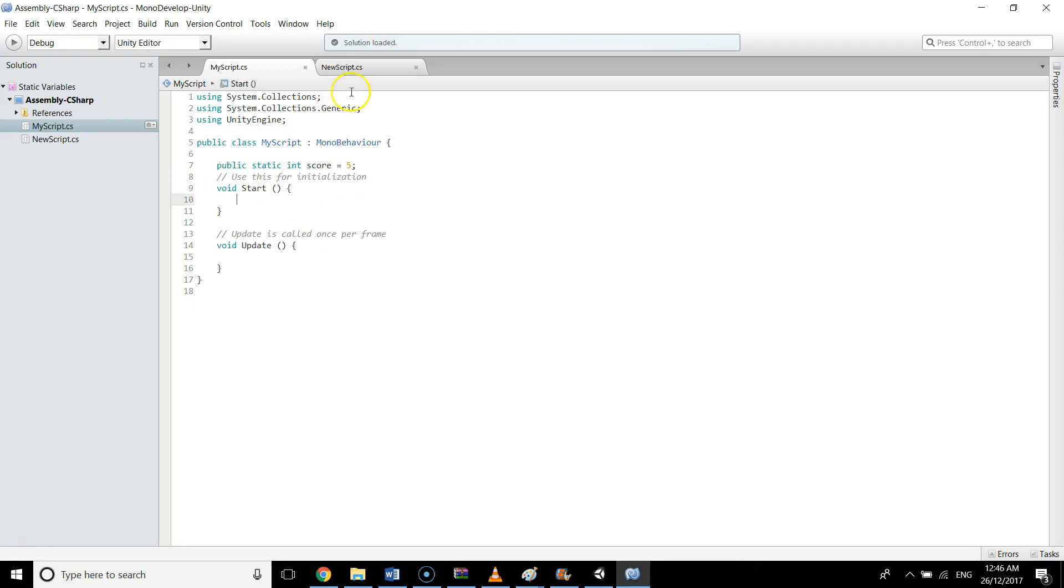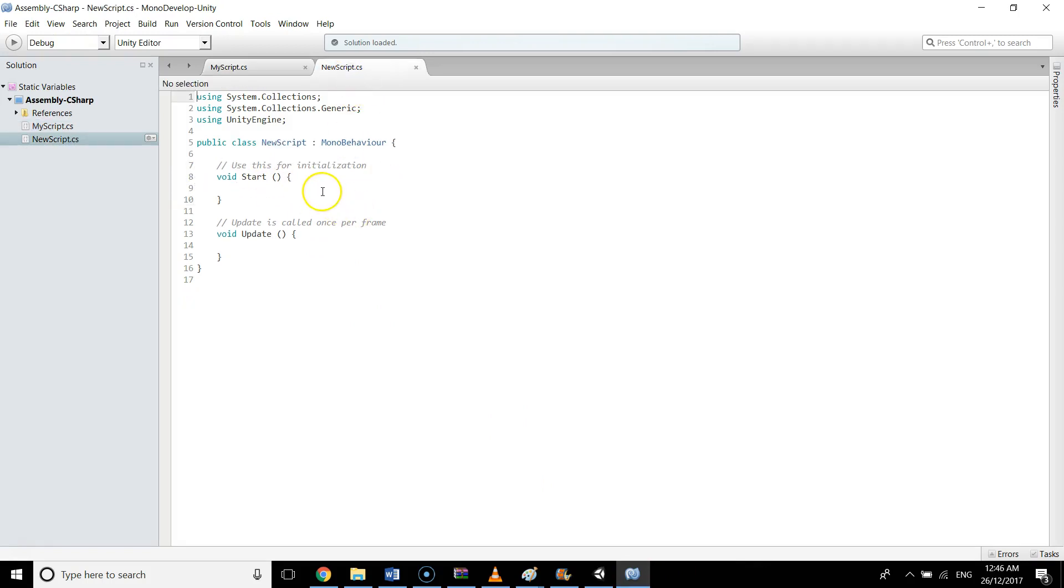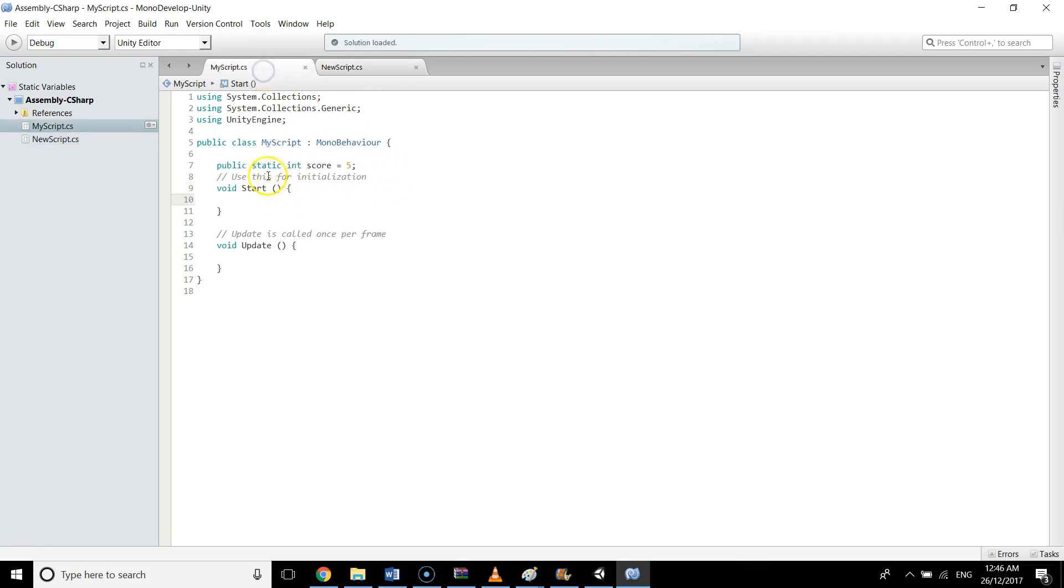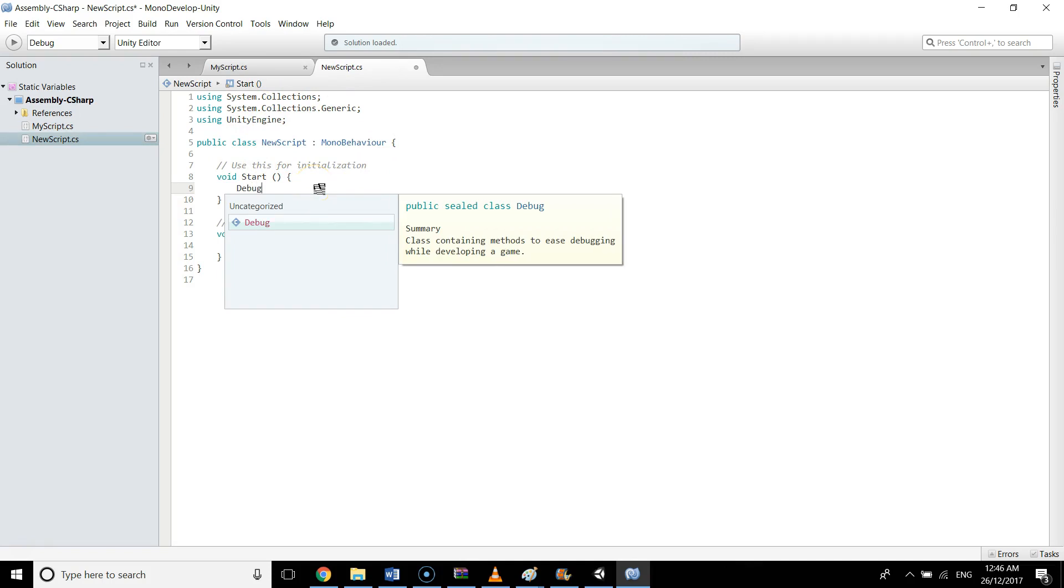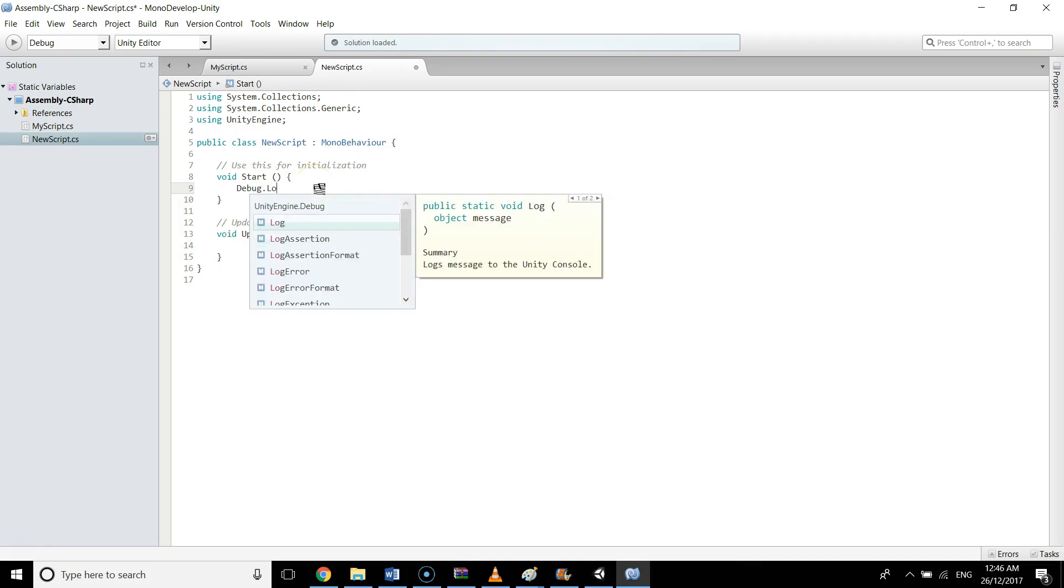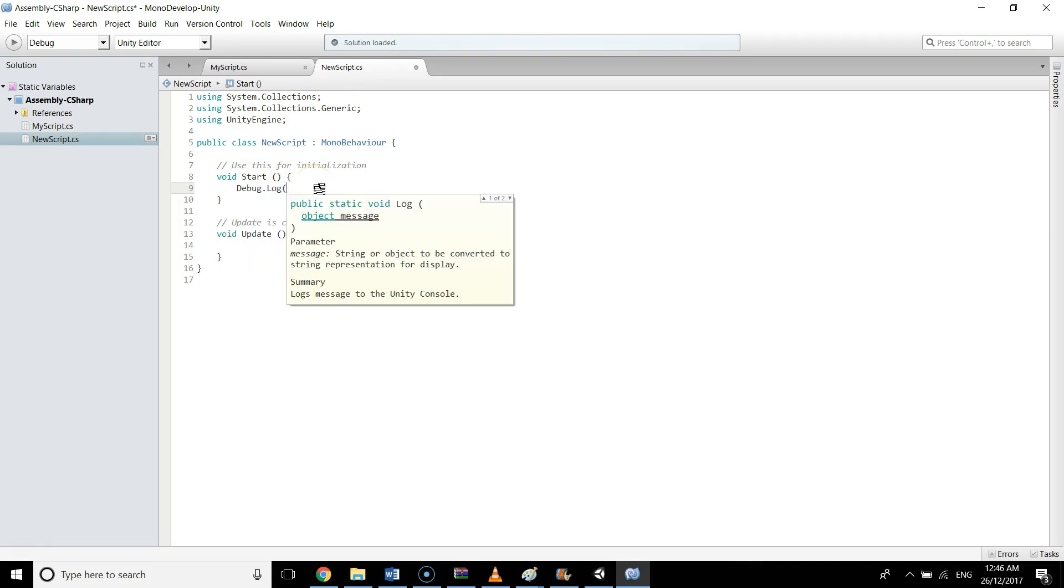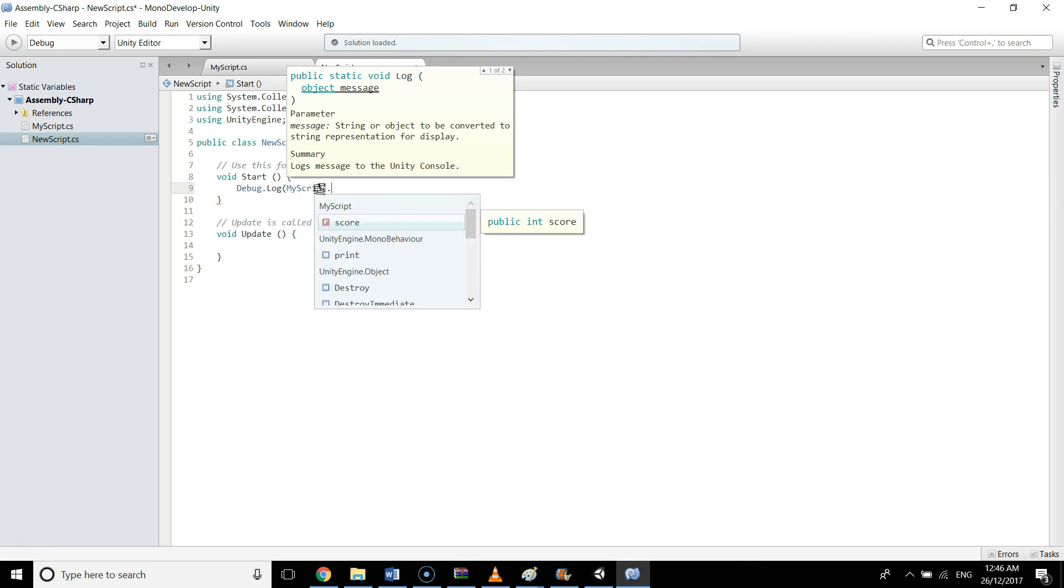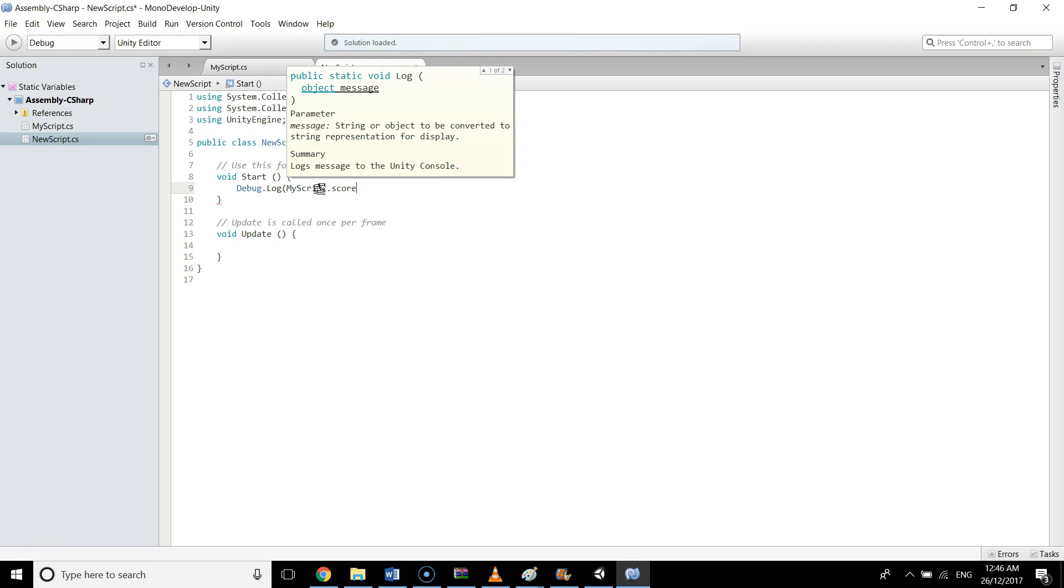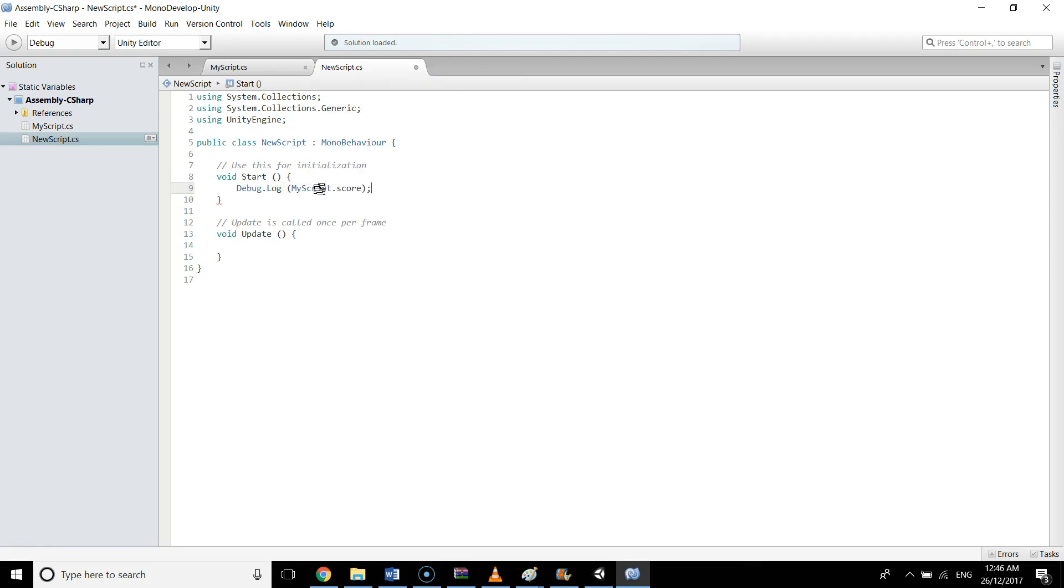If I save this script and go to NewScript, how do I access that score in MyScript? That's easy. I'm going to show you a Debug.Log. To access this score, we will need the name of the script MyScript, where the static variable is already initialized. Then after MyScript, just add a dot, and you will see all these static variables in the window. For instance, we have our score here, so I'm going to write score and save the script.